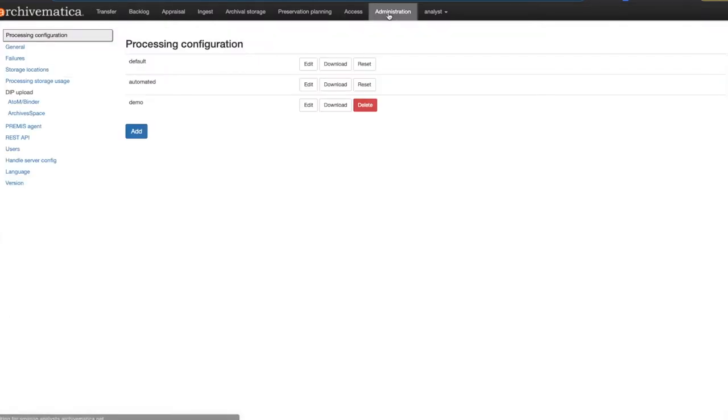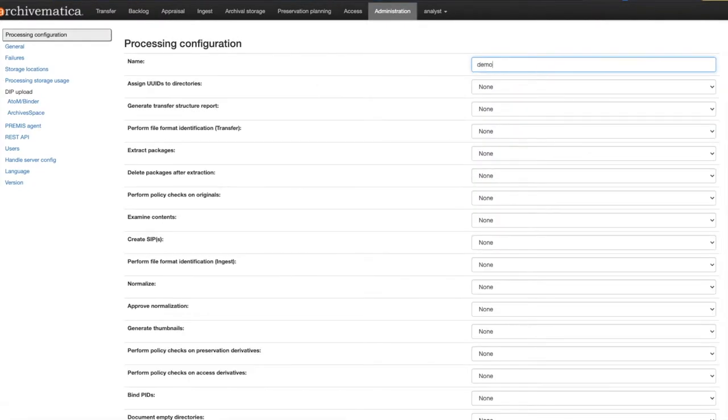In the administration tab you will see the add button under processing configuration. When you click on it you will be taken to a fresh processing configuration.